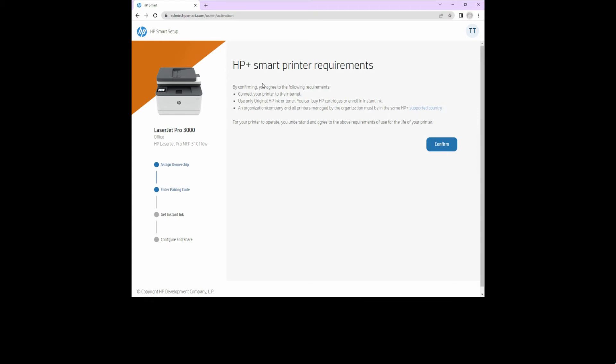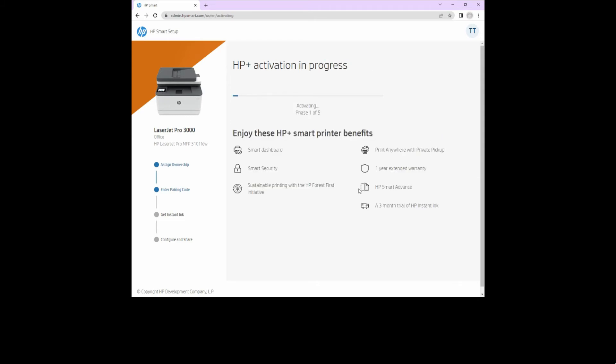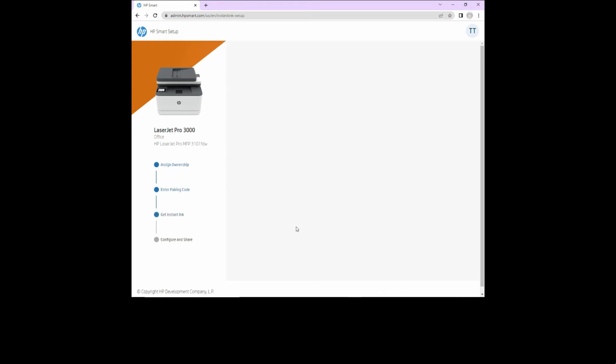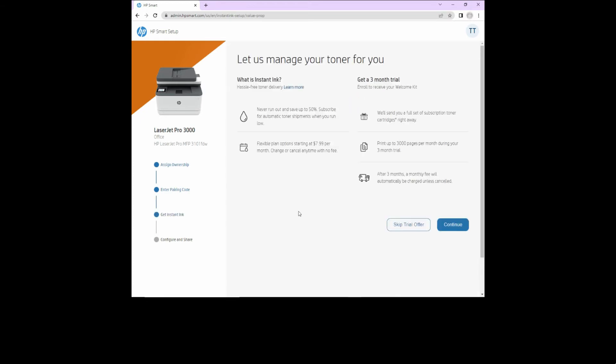We need to agree to the HP plus smart printer requirements. These are the HP plus smart printer benefits. Let's get a 3 month trial for instant ink. Let's continue.